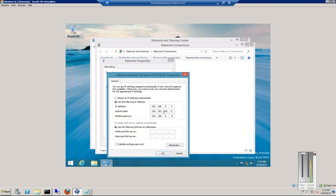Gateway information. Subnet mask is default, which is a slash 24 class C. And we can put in our DNS server. Or .2, or whatever it is.